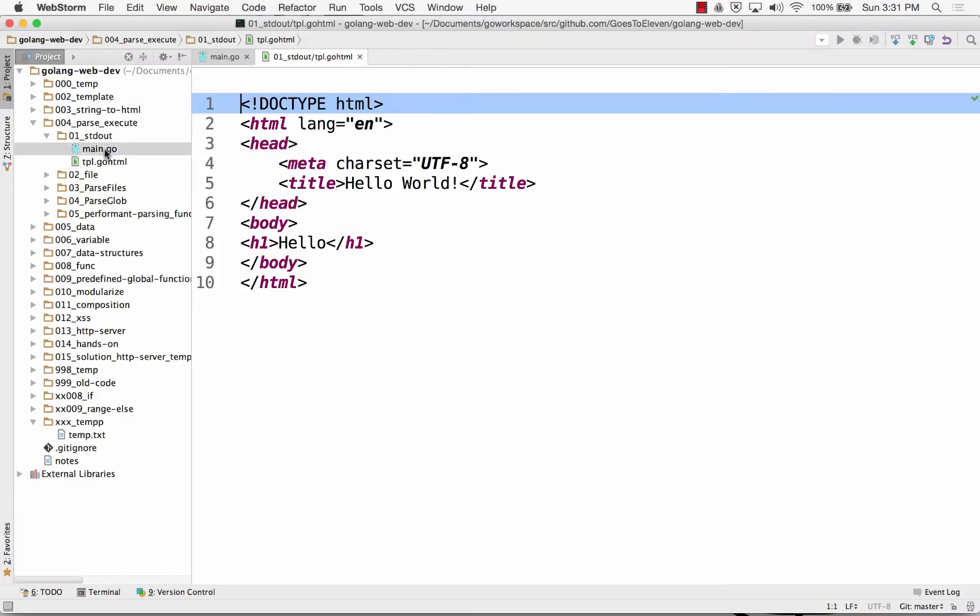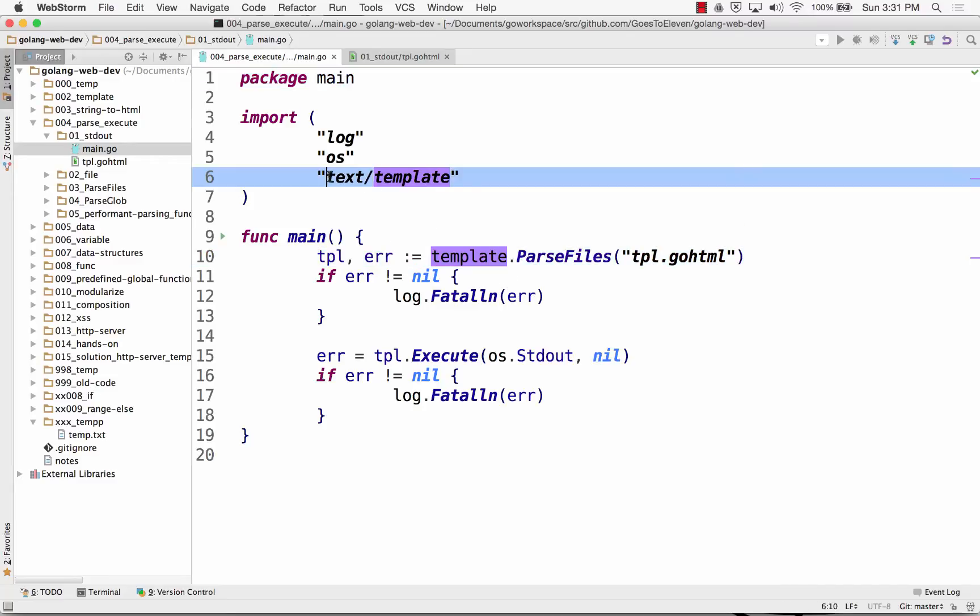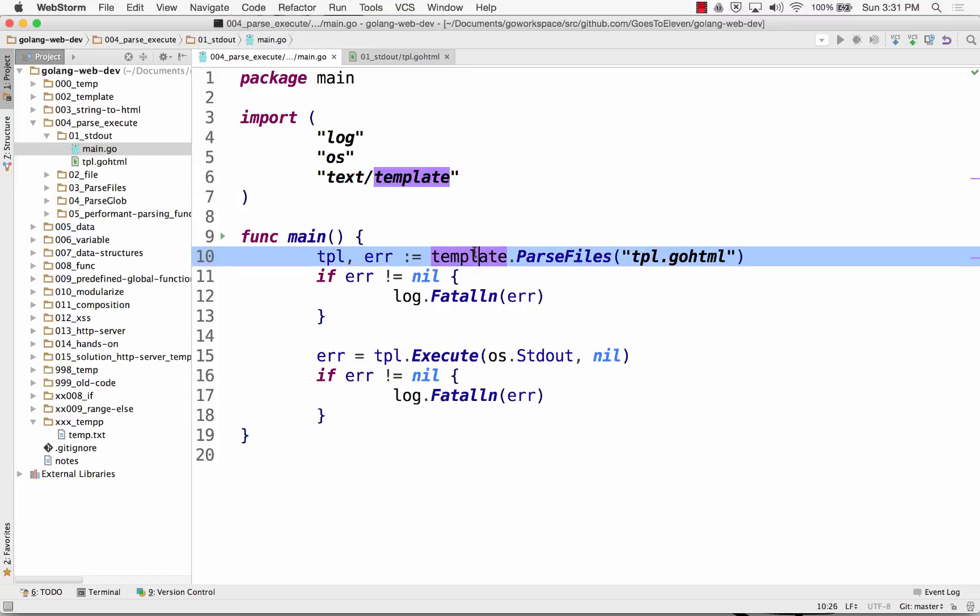And part of that, bring in text template, this package from the standard library. And now, inside template, there's a function called parse files. You give it the file name, which is the name of this HTML.